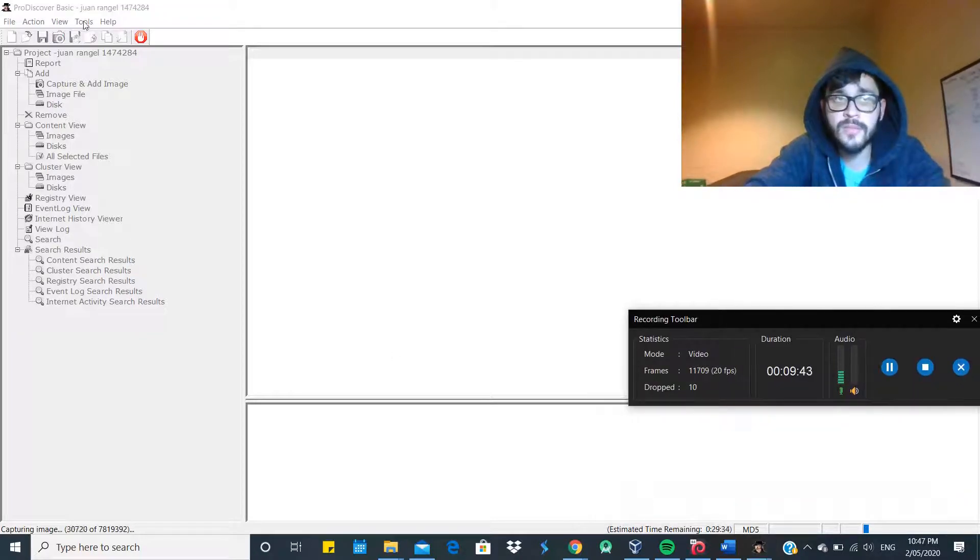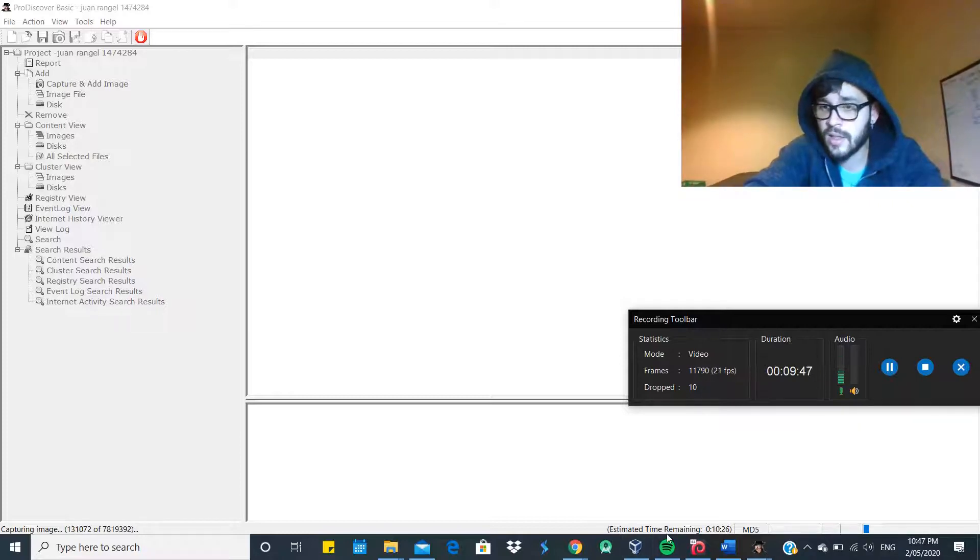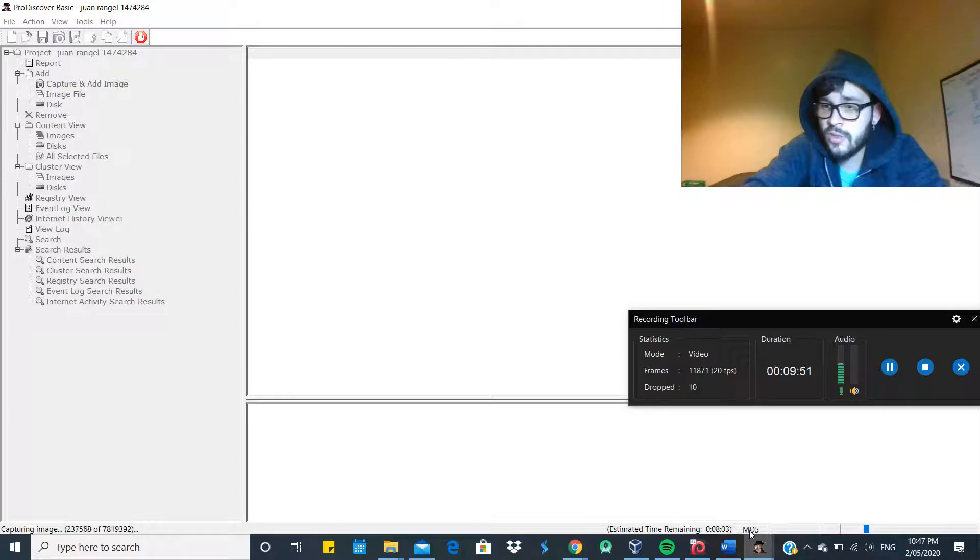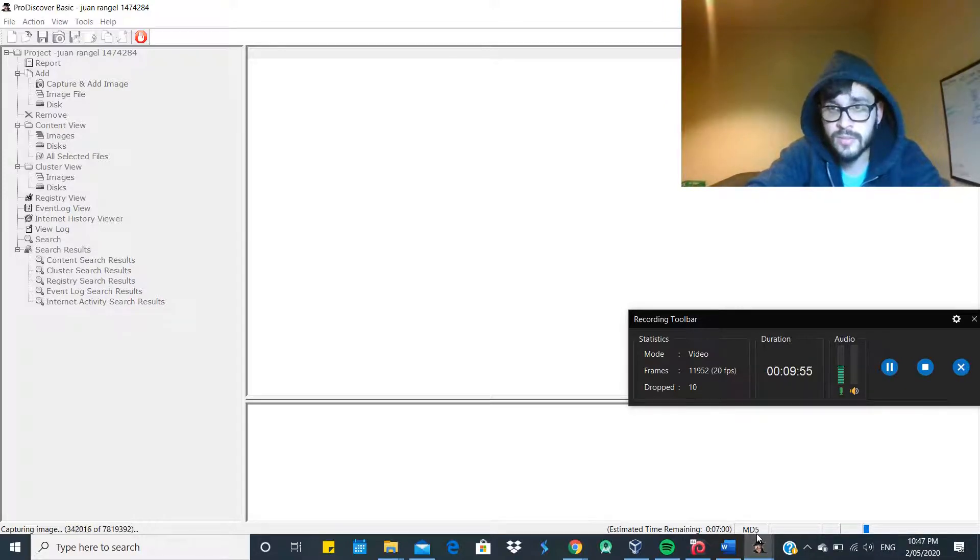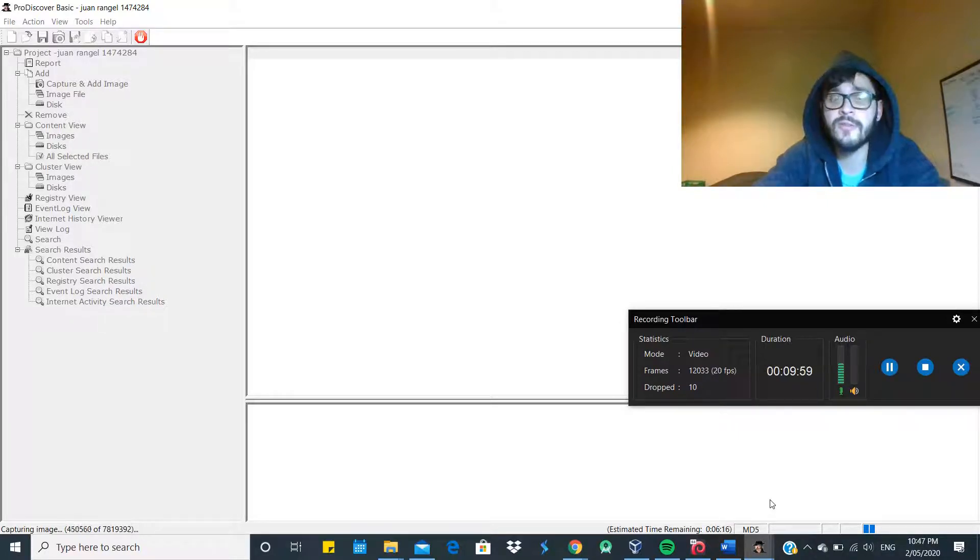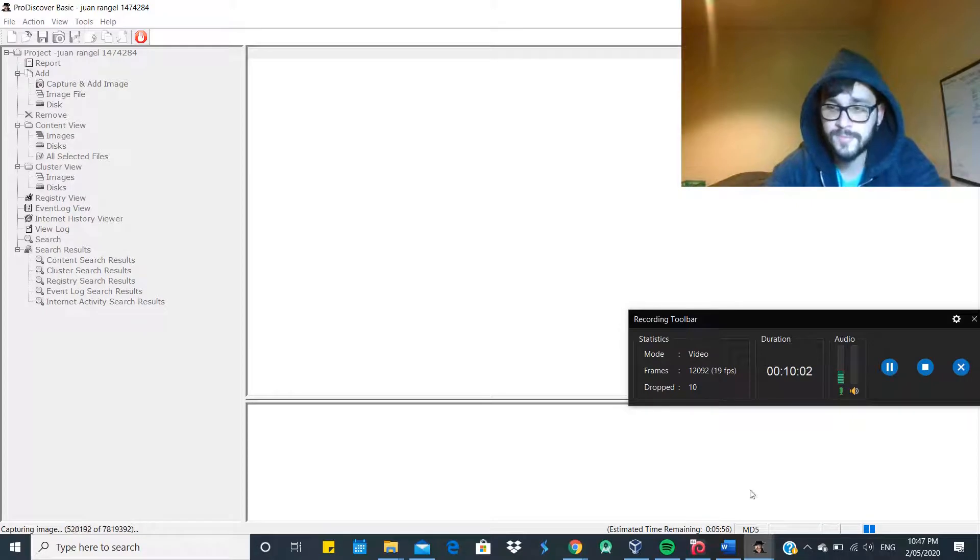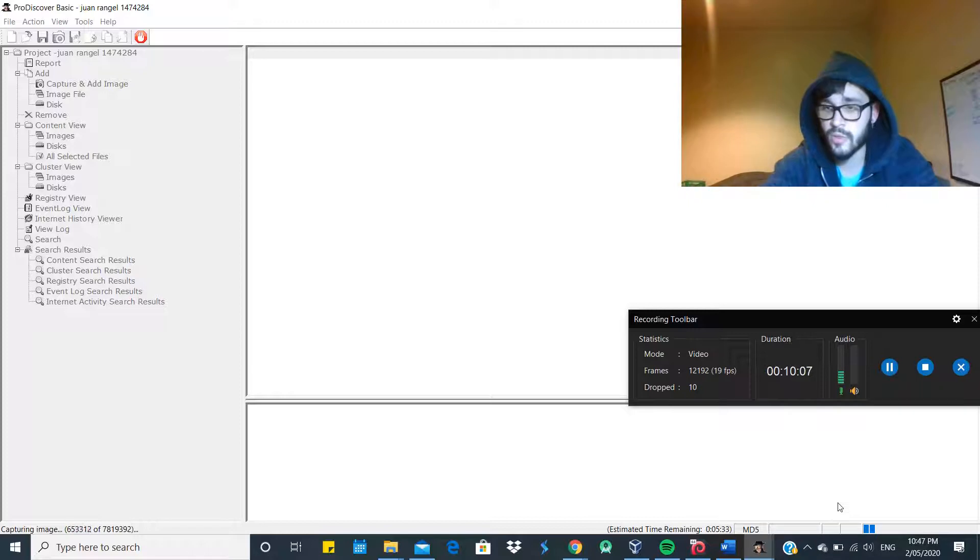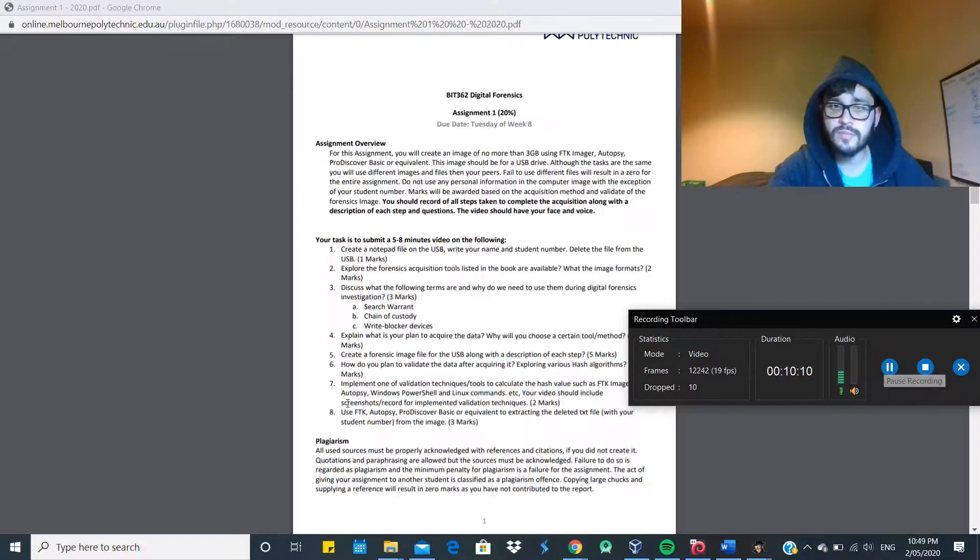So while we wait here, the good thing about this acquisition tool is that it says the estimated time remaining is nine minutes. And as you can see here, it's using the MD5 hashing algorithm to verify the validity of the copy, if it hasn't been corrupted. Okay, later on we're going to validate it and see if it works. In the meantime, I'm just going to stop.